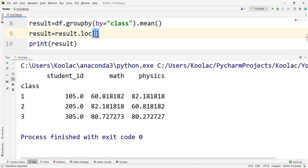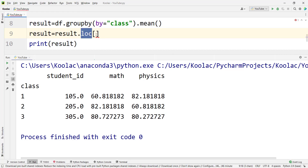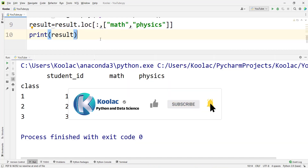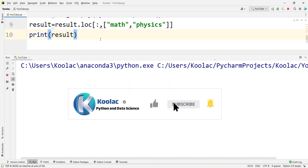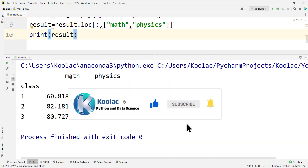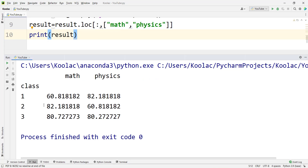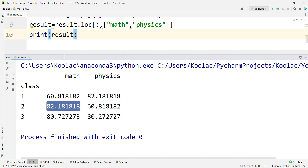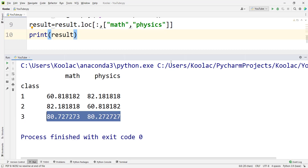Now if I run the code, we have just two columns: math and physics. It is very obvious that class 1 is performing better on physics — maybe the teacher is better — class 2 is performing better on math, and class 3 is performing well on both math and physics.